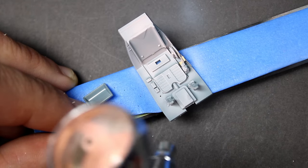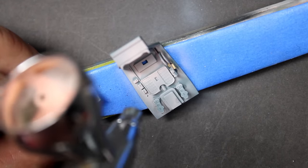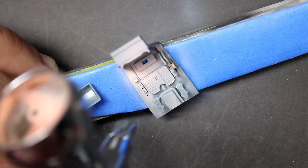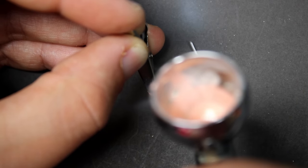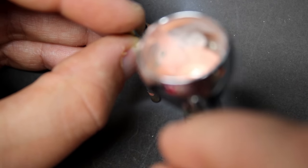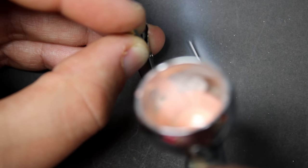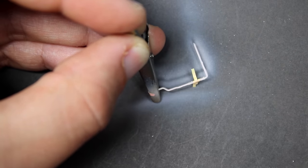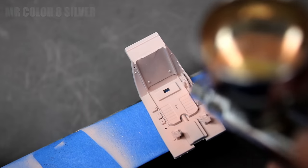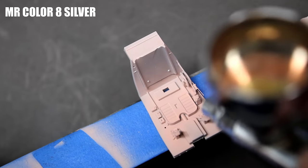With this being a ProfiPack, there's also enough detail in the cockpit to keep it interesting, but not so much that you'll spend weeks down there. Within a few hours you'll have the cockpit painted and ready to be closed up.